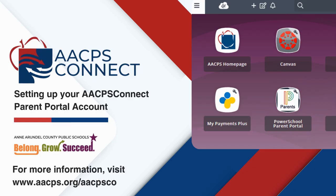You're all set! Now you can stay connected every step of the way with AACPS Connect. We're excited to have you on board!